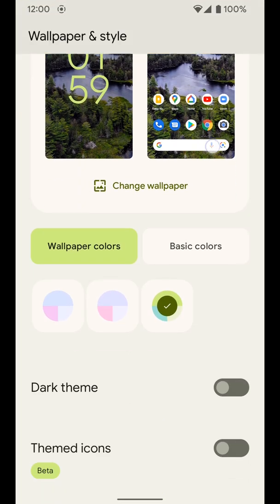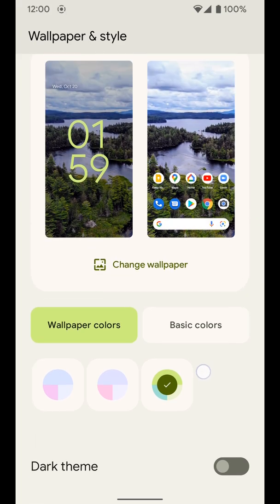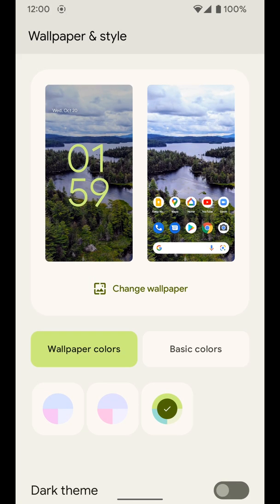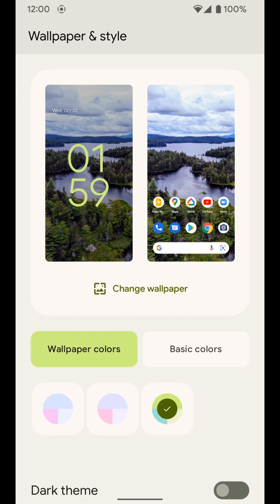Once you do that you get into your wallpaper and style options and you can see the wallpaper I already have. I have some adjustments I can make but the first thing we're going to do is actually change the wallpaper so you can see how these options down at the bottom will also change.